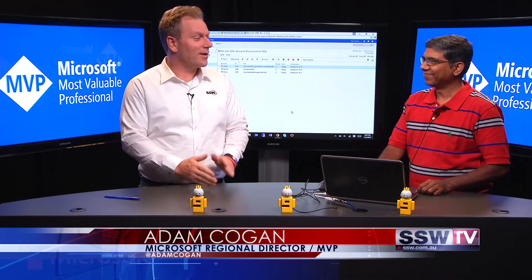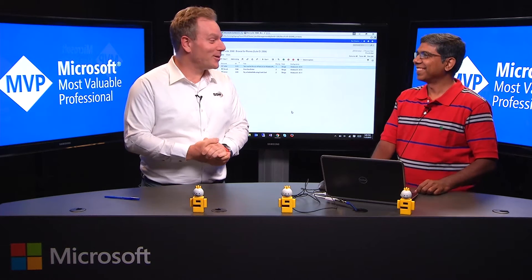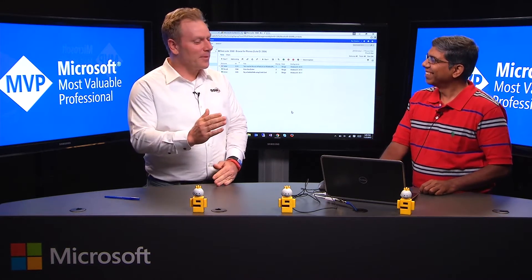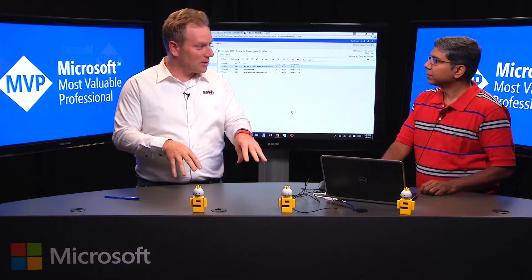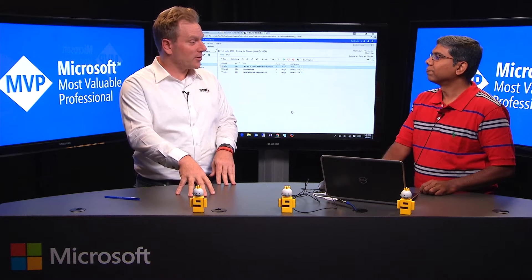G'day guys, I have Ravi Shankar and he is from the test team at VisualStudio.com or TFS, whatever you like to call it. Ravi, you have some good goodies for us today. I hope you included all my suggestions from last year. Most of them, yes. I know there's a lot to do, but I'd just like to limit it to manual tests and my favorite, exploratory tests.